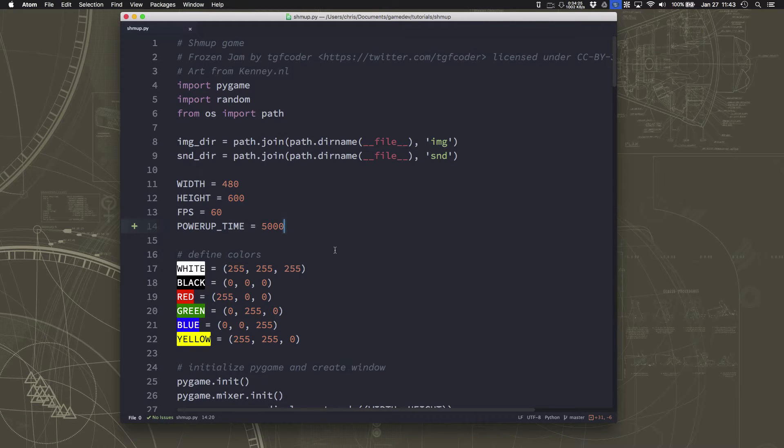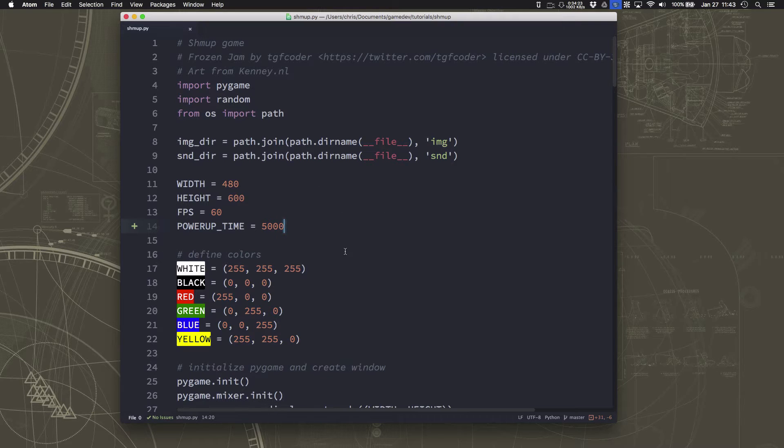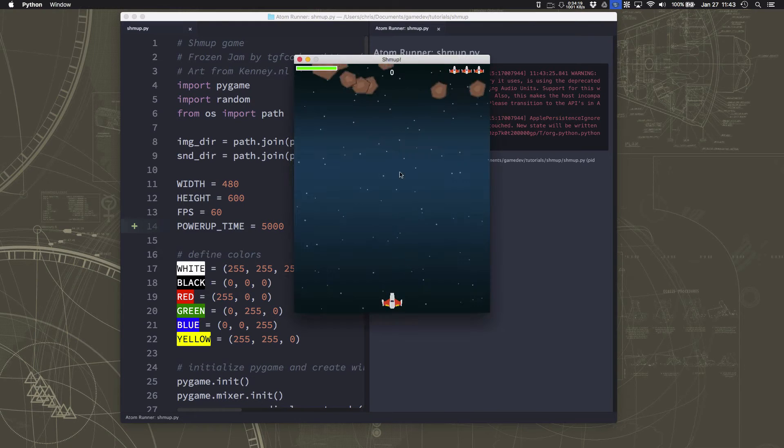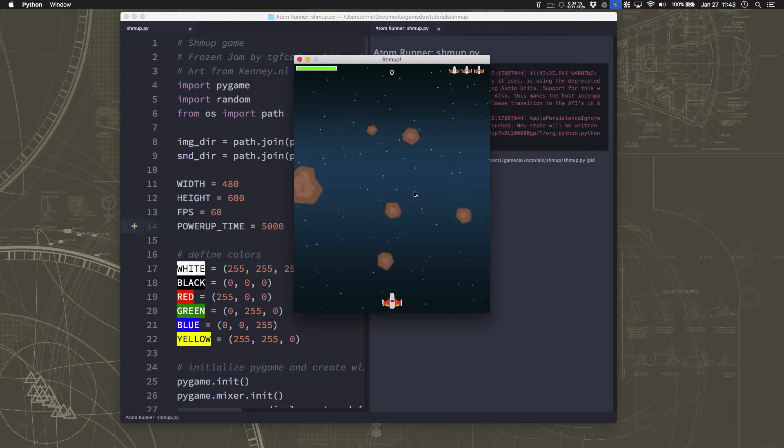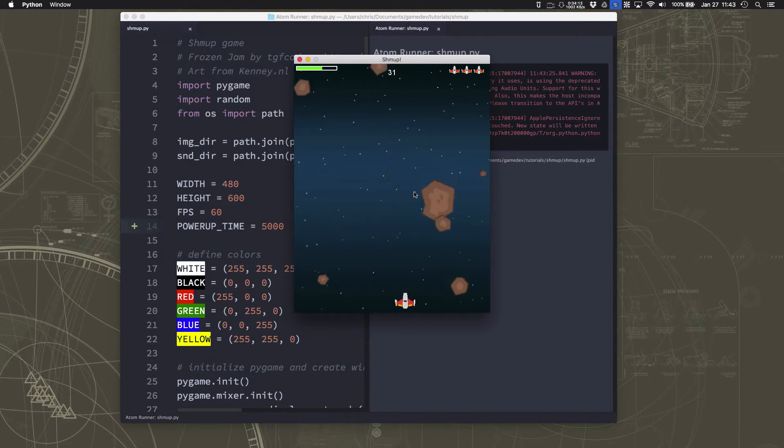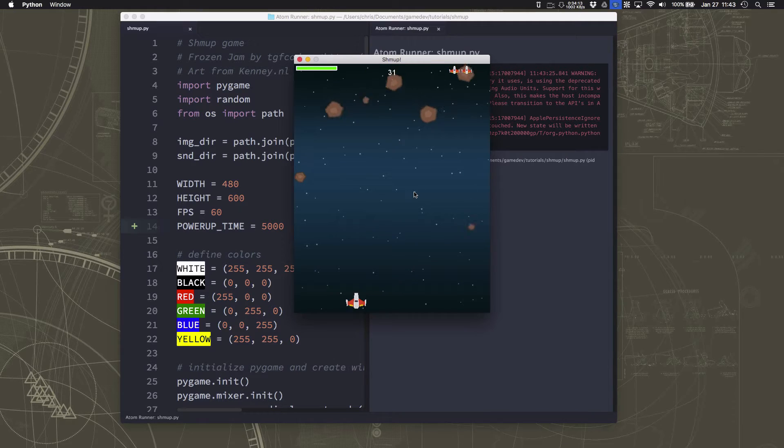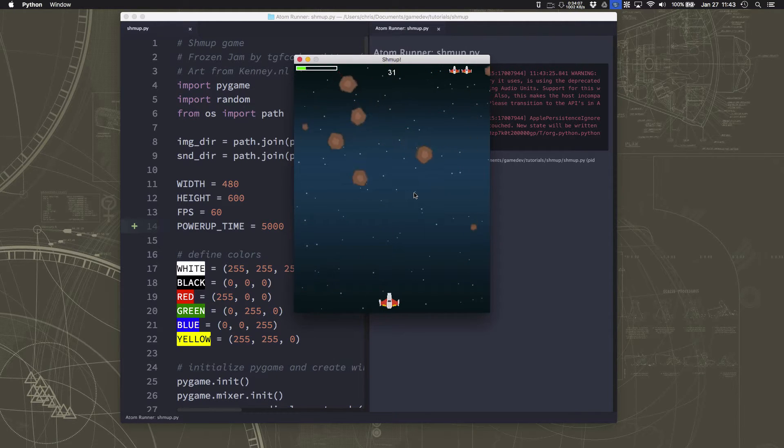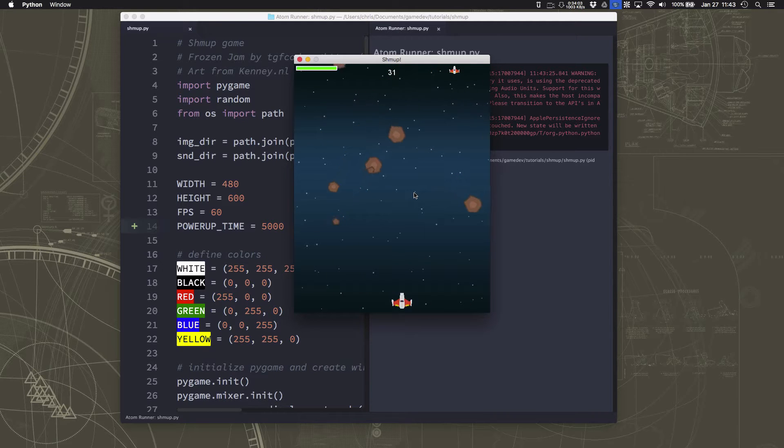In this video we're going to add a simple game over or title screen to our game so that when you start it up, it doesn't start immediately like this, immediately start playing. And also so that when we die, I'll show you what happens so that you can be clear what I'm talking about.